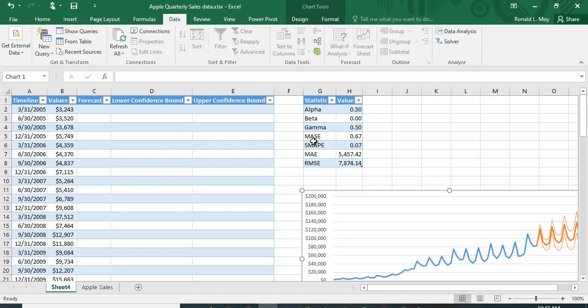SMAPE is the symmetric mean absolute error, MAE is the mean absolute error, and RMSE is the root mean squared error. These are different ways to compute the errors. You can see they give you the values and information.